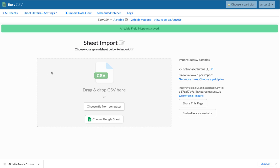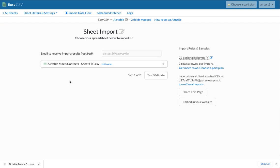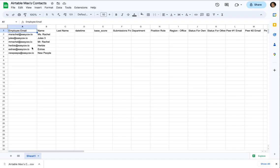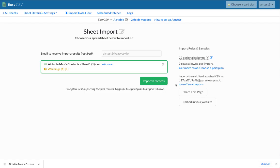So now we can drag a file here. If we had a scheduled fetcher to go get files, it could be going to get them on a schedule, hourly, daily, whatever. So let's drag that file I downloaded from Google Sheets and test. It's warning me that I'm going to import three records instead of all of them because I'm on the free plan.